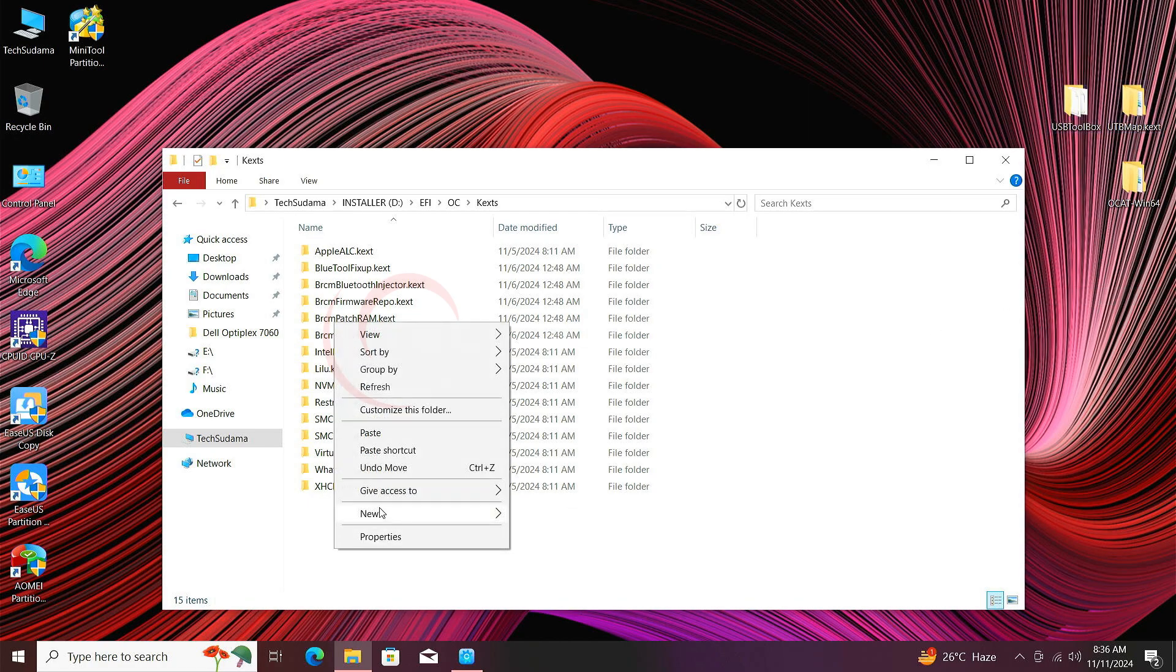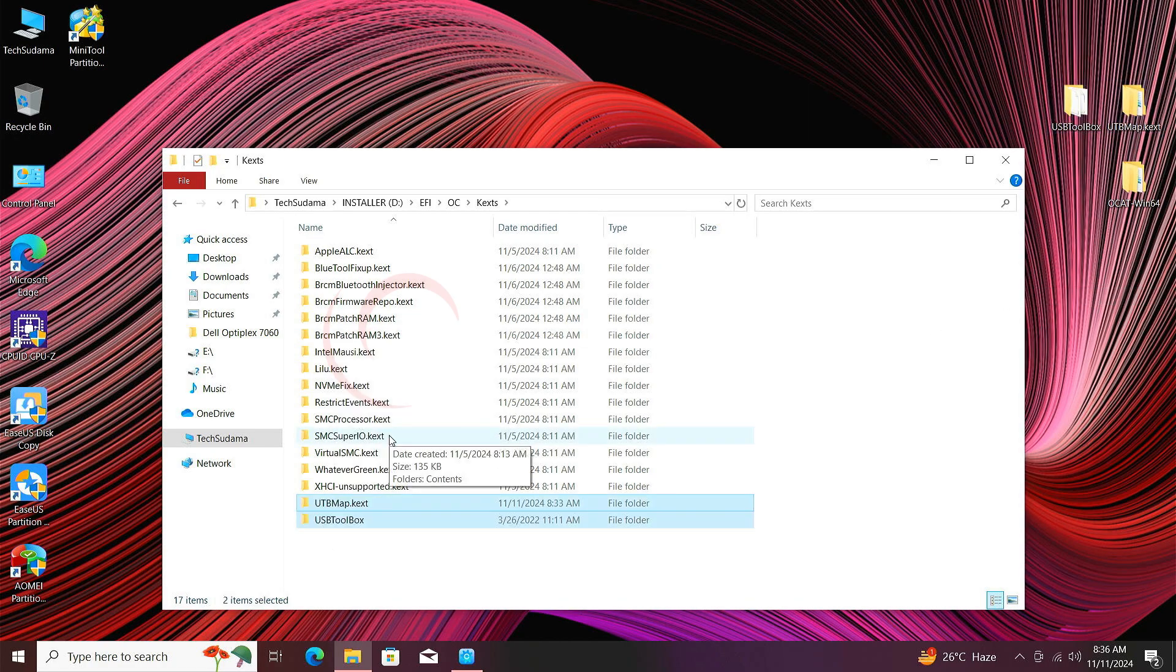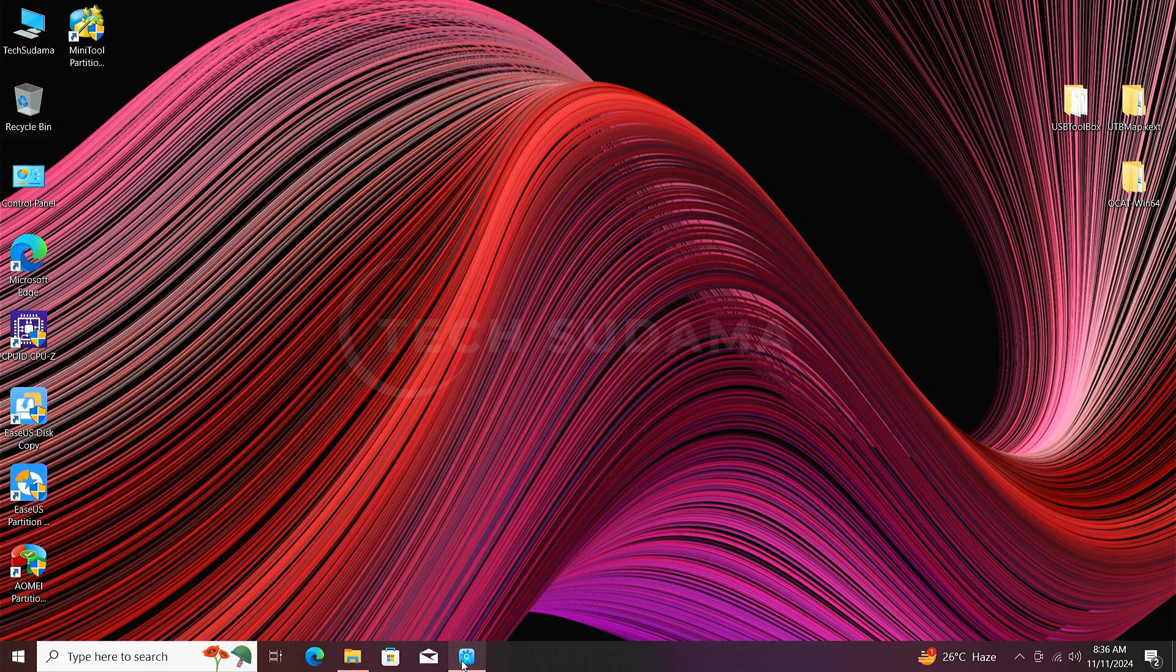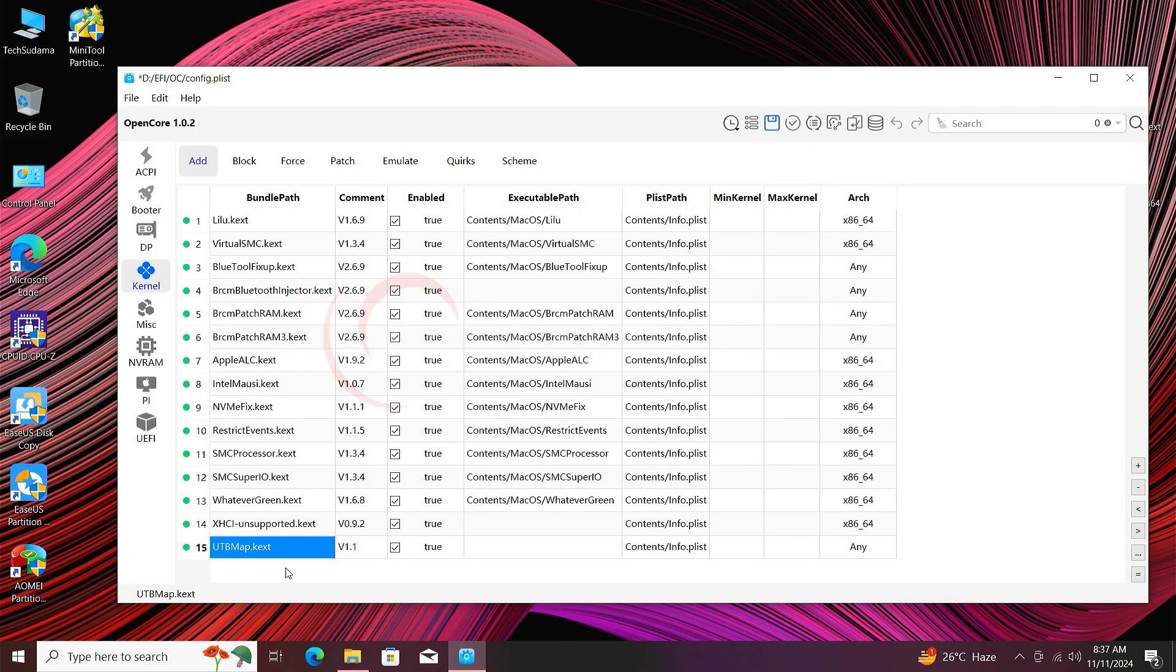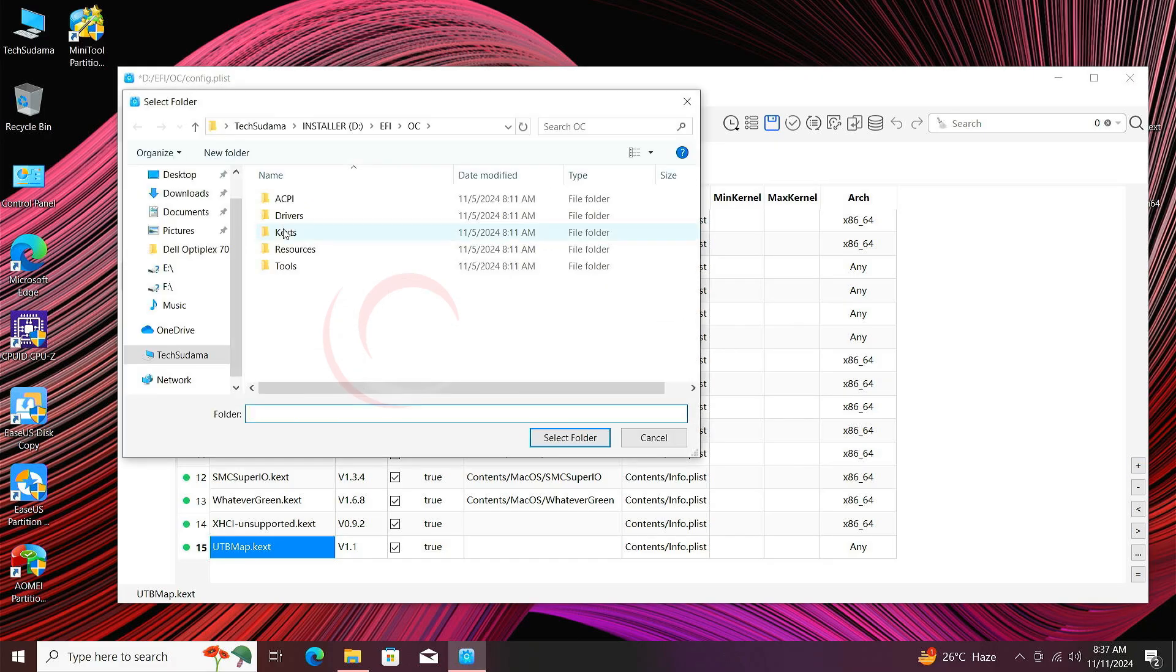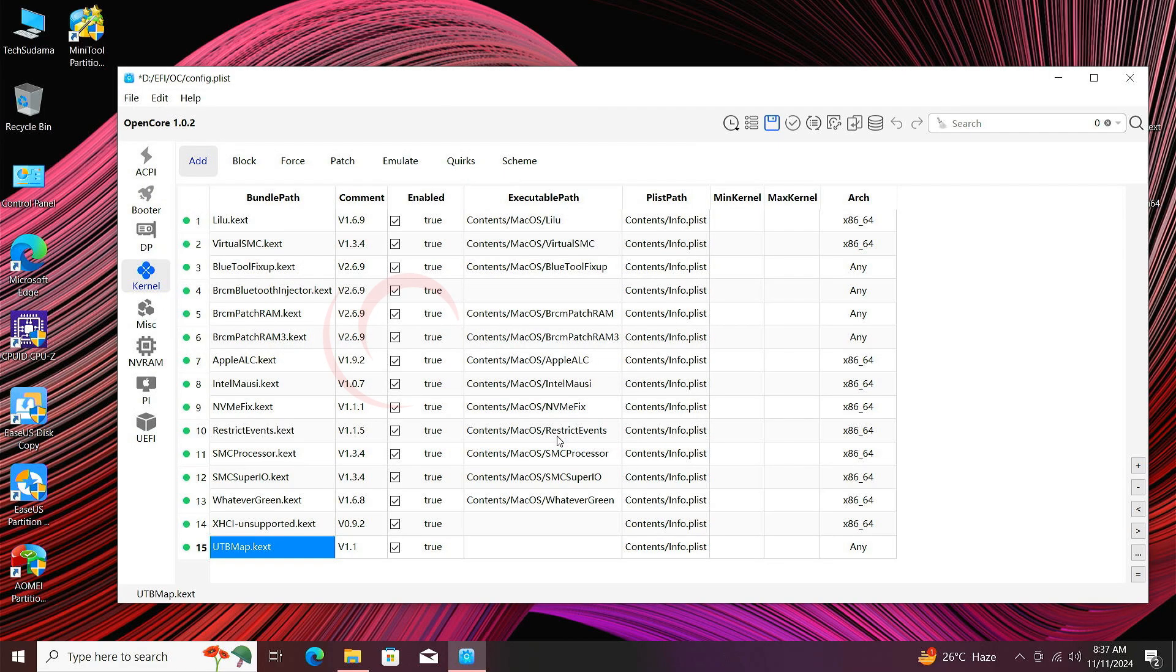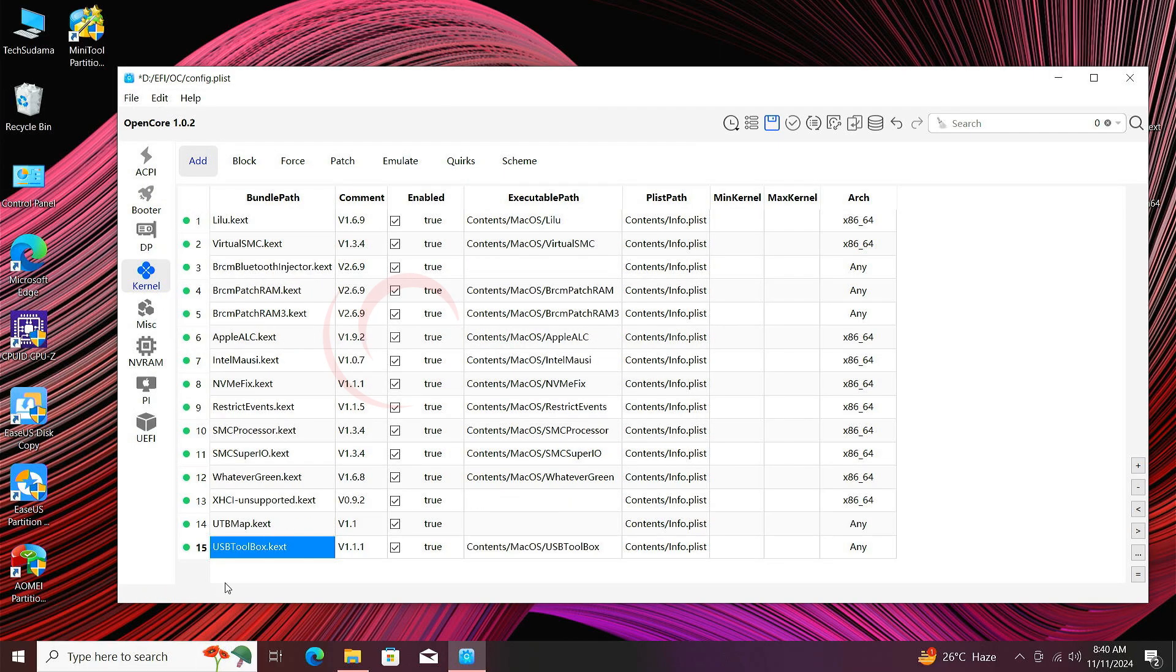Now minimize this folder, go to OCAT and here you can find USB Map is loaded here. If you don't find them here, just click on Plus, go to Kexts, select the folder. Now you can see USB Map and USB Toolbox.kext is here.